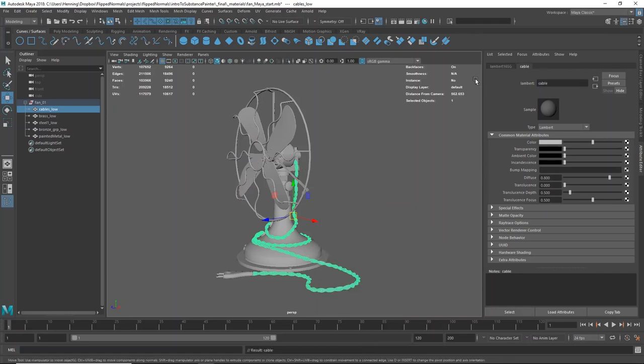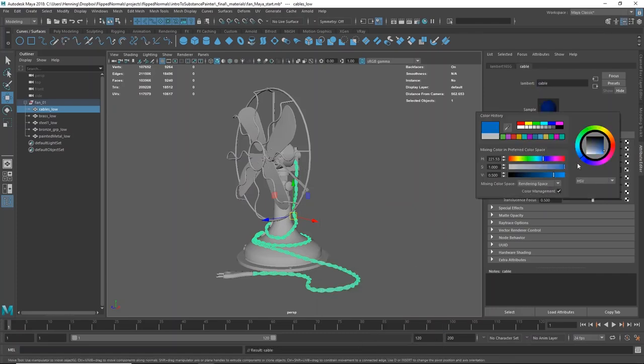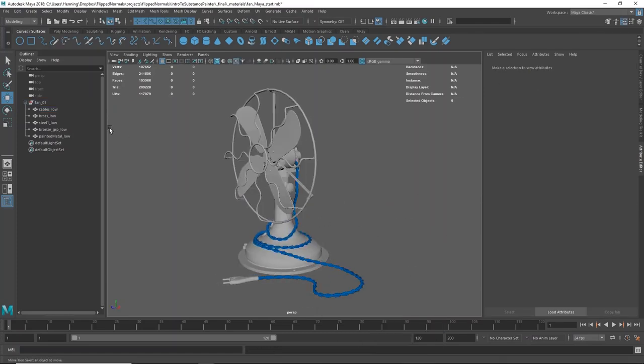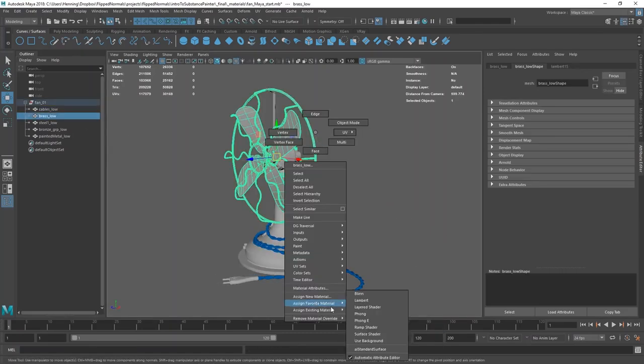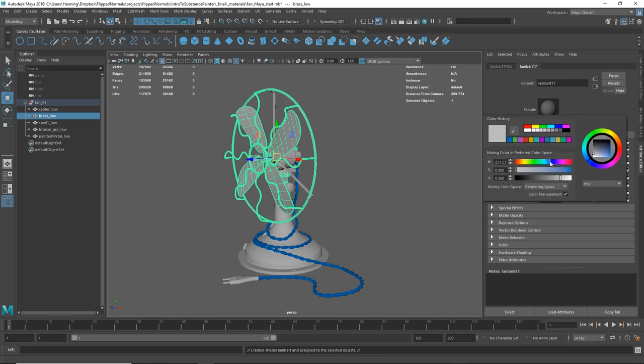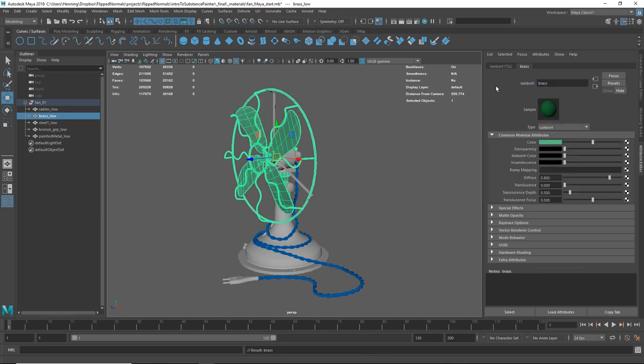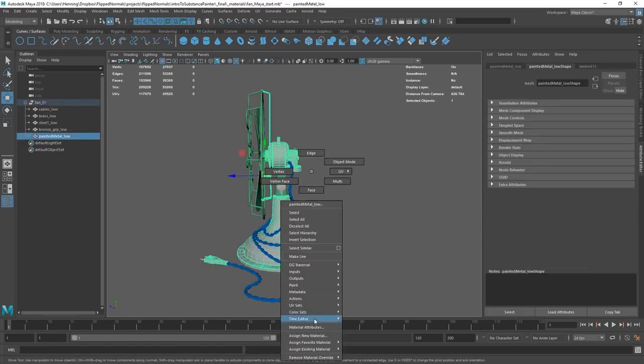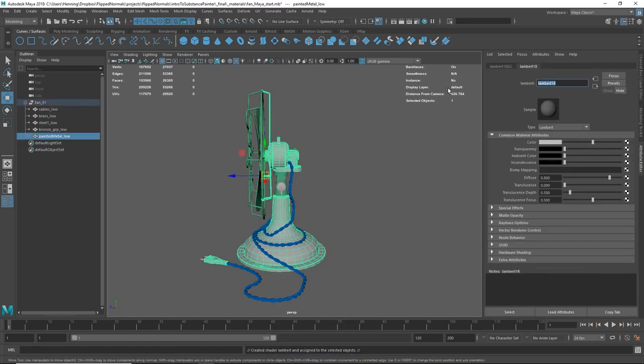Hey guys, Henny Morton from FlipNormals here. In this video we are showing you a free chapter from our newly released Introduction to Substance Painter.